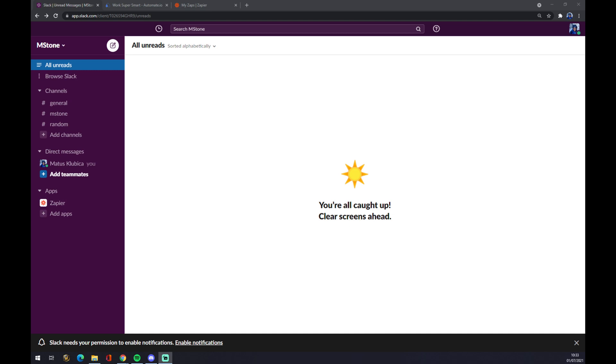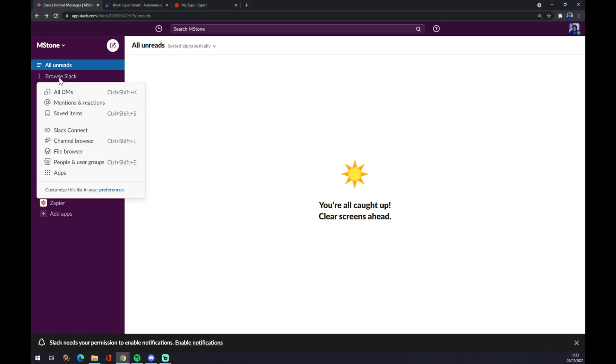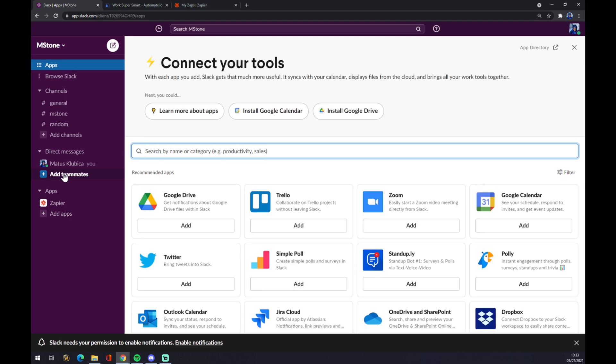Once we do that, let's go to the top left corner of our Slack and go to Browse Slack. Once we are here, let's go all the way down to Apps.